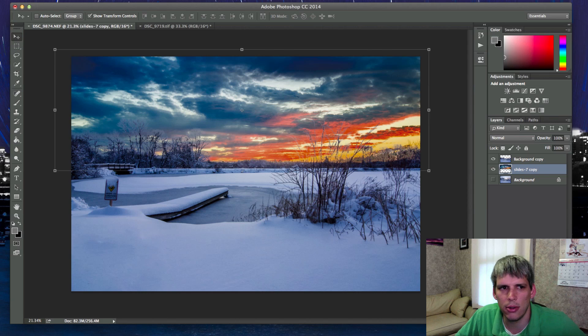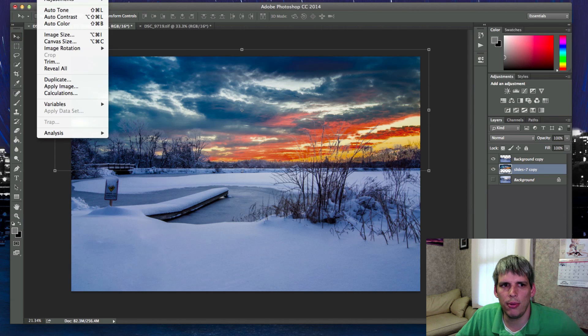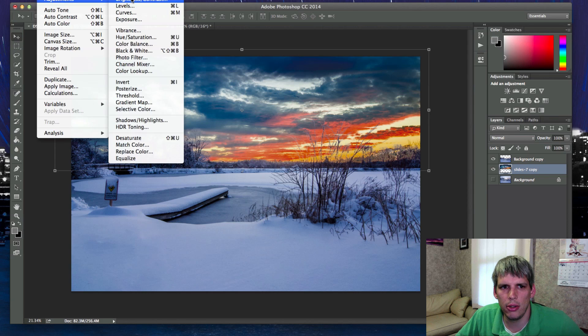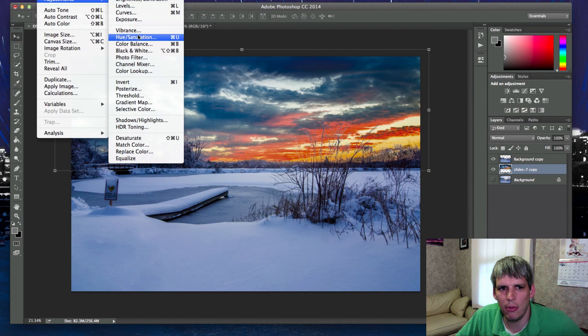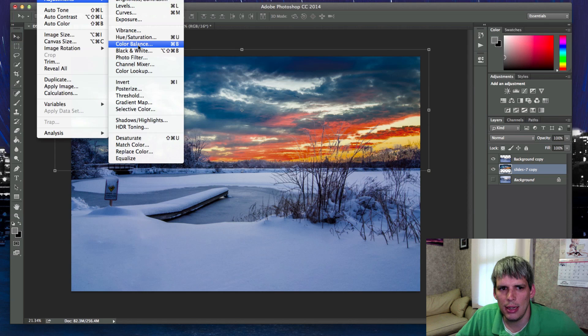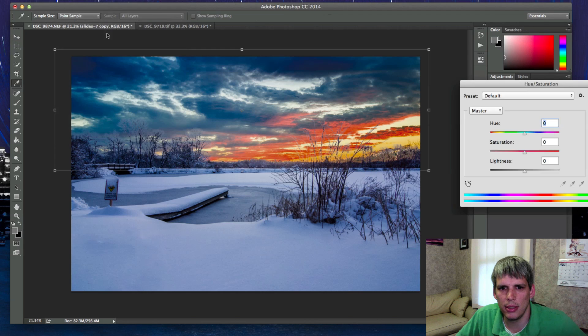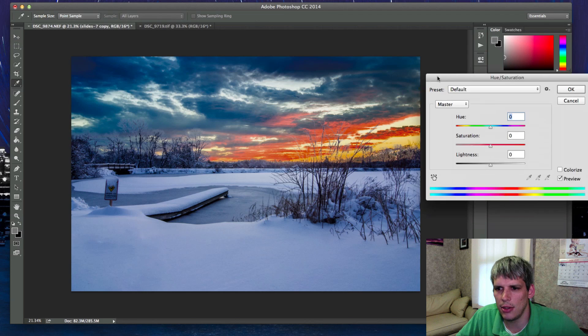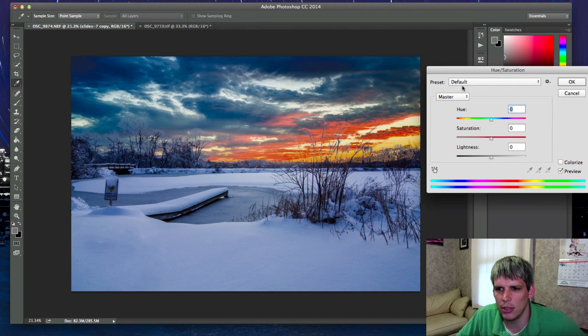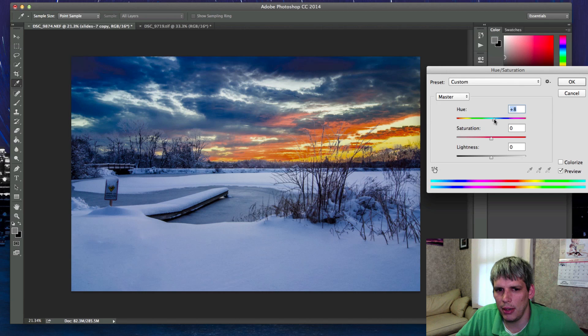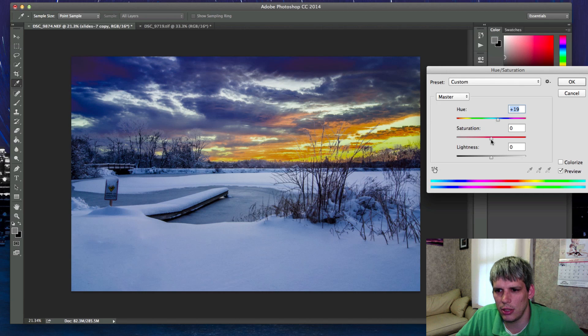So what you want to do is go to your adjustments layer. One of the things I'm going to do here is go into the hue and saturation panel and I'm going to try and change things up a little bit.